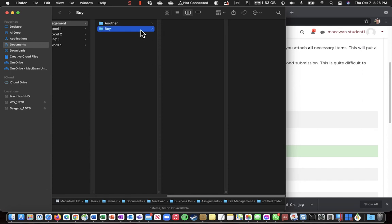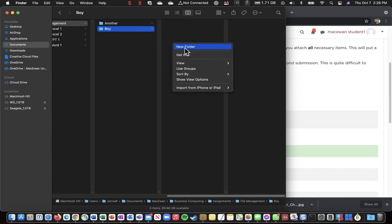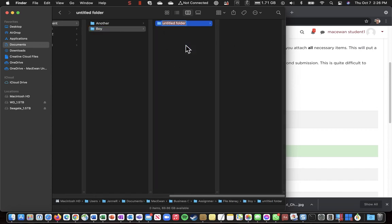Do New Folder. And this one is Boy. And then inside Boy, we do Meets, etc.